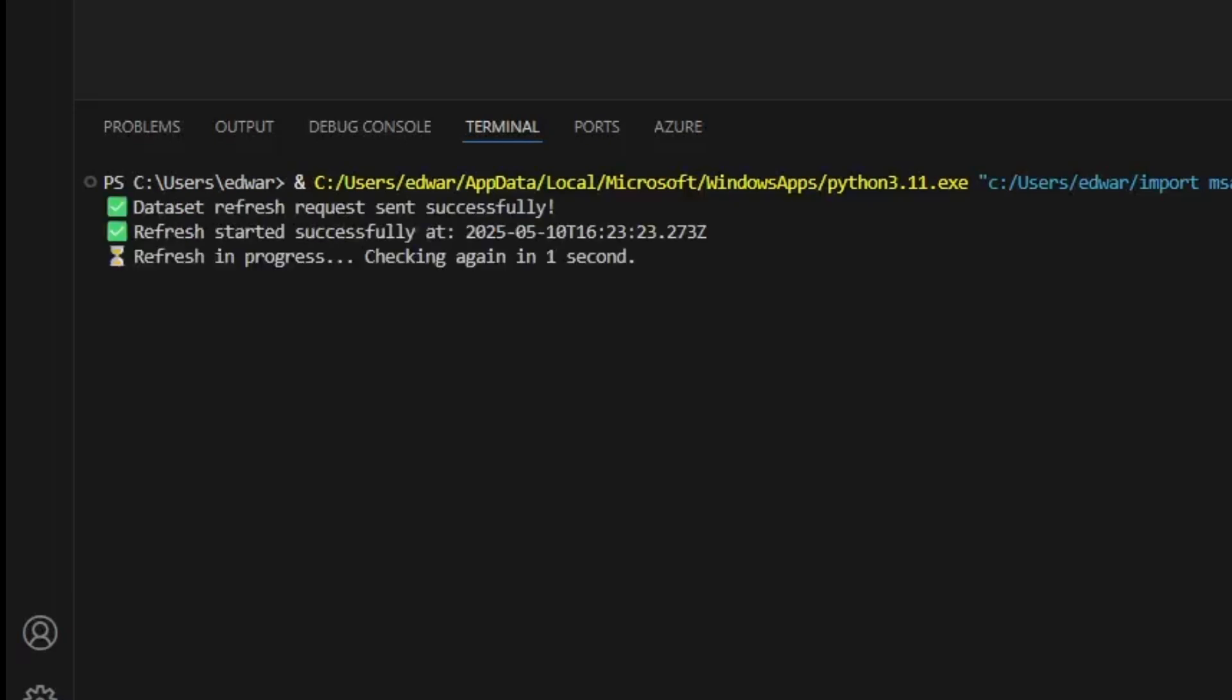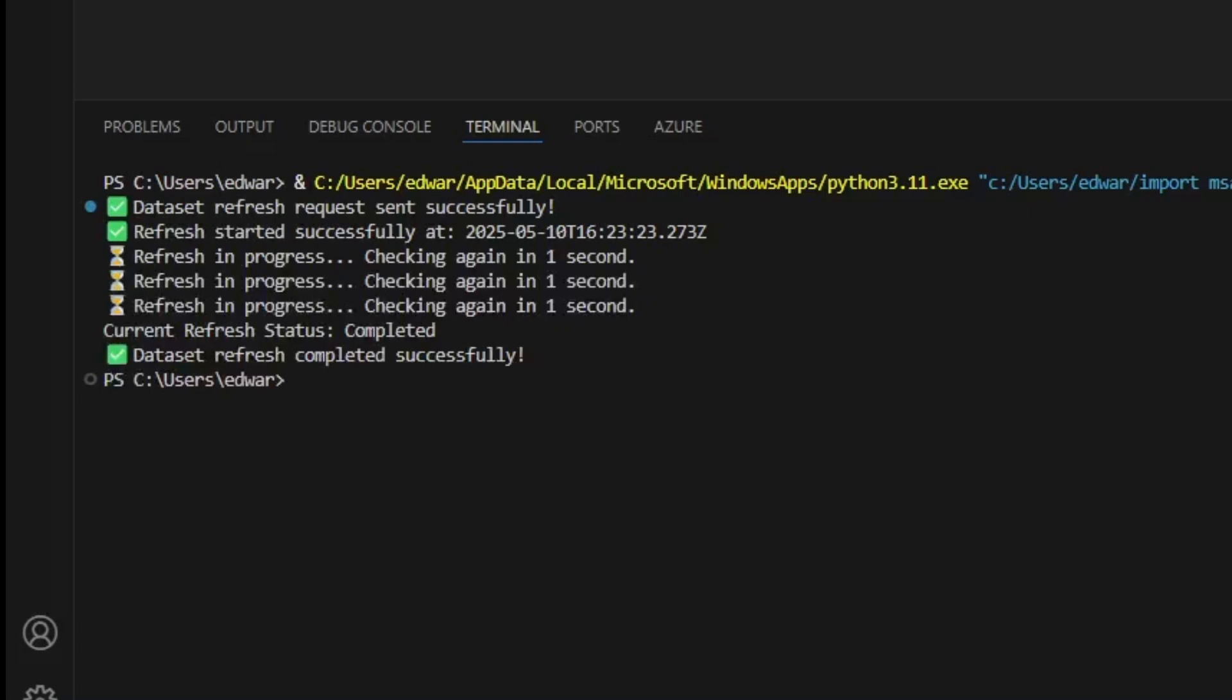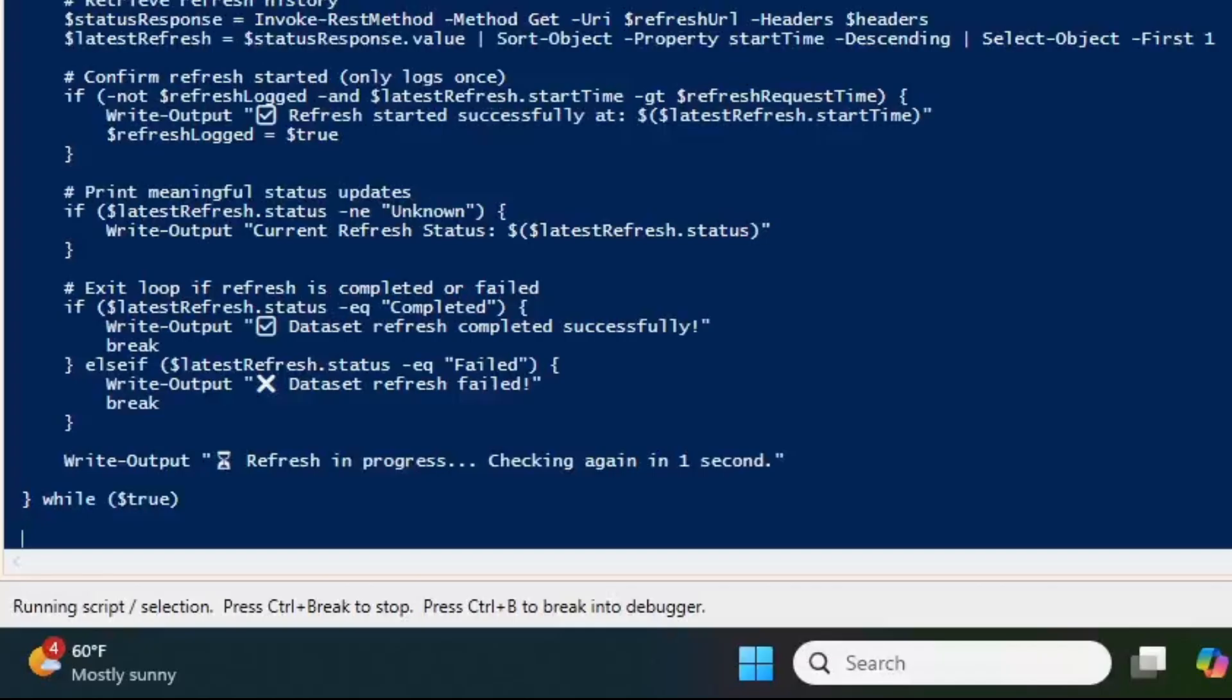This is Python code refreshing my Power BI dataset. As you can see, it's completed successfully.